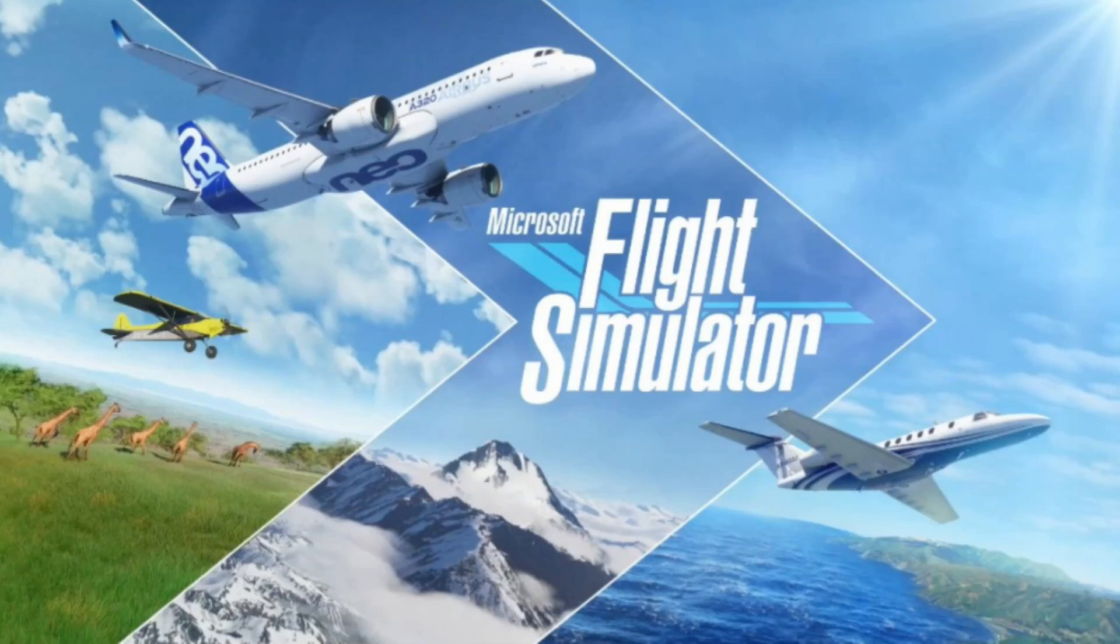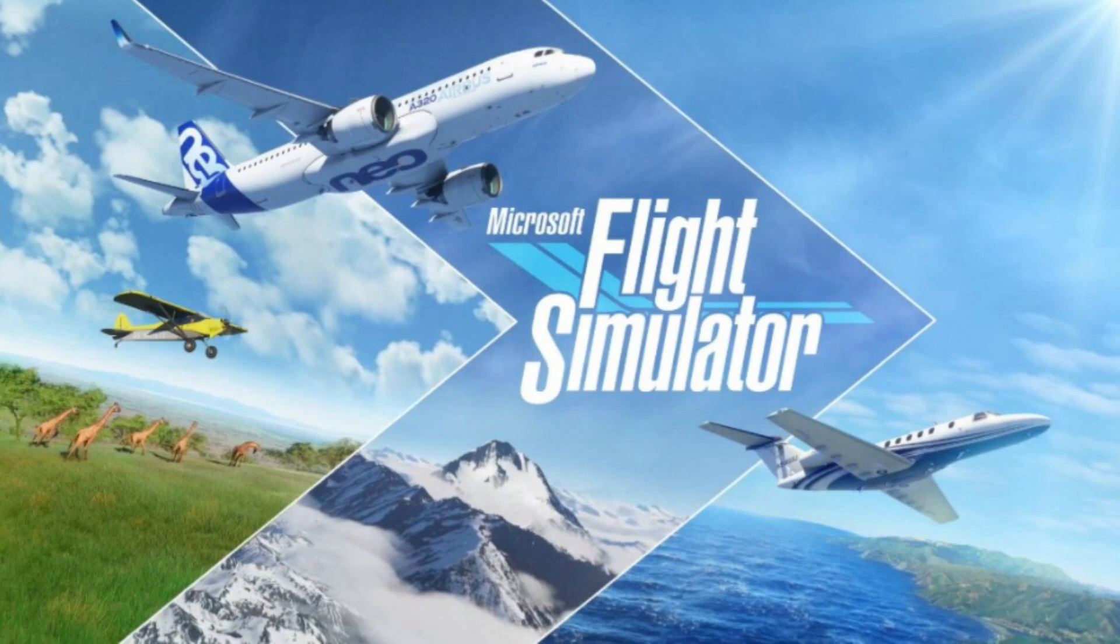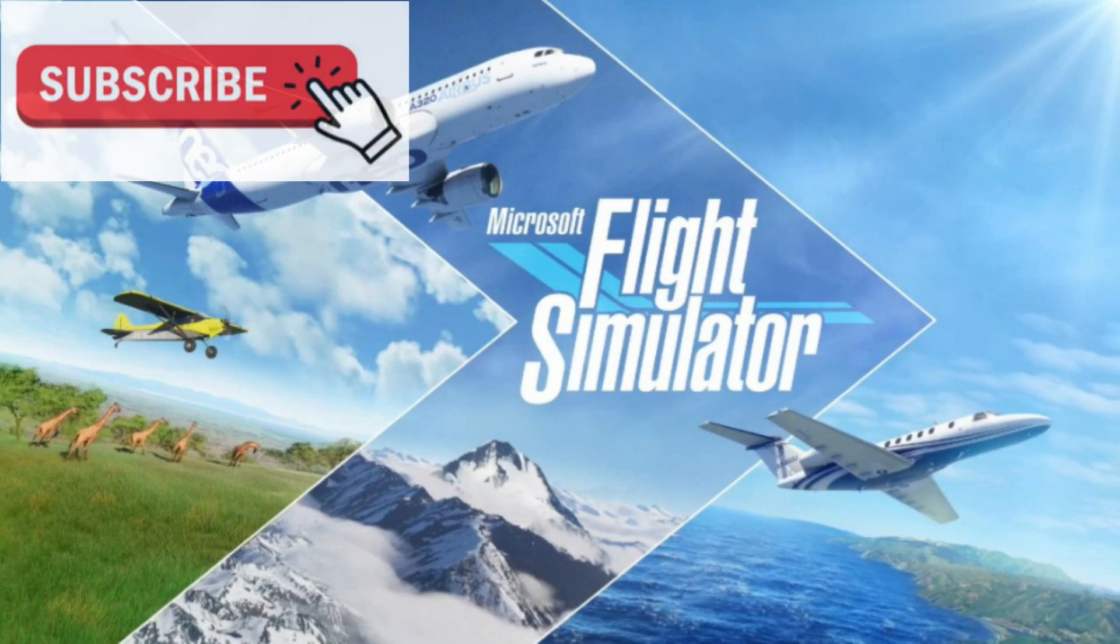Hello everyone, Captain Horn here. Welcome back to another Microsoft Flight Simulator 2020 video. I hope you enjoy watching and maybe even learn a thing or two from this video.